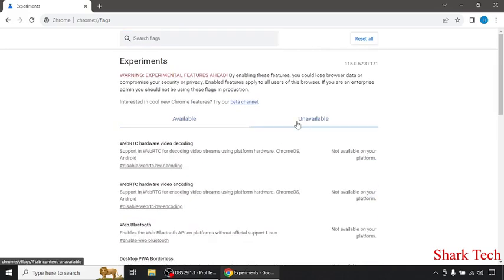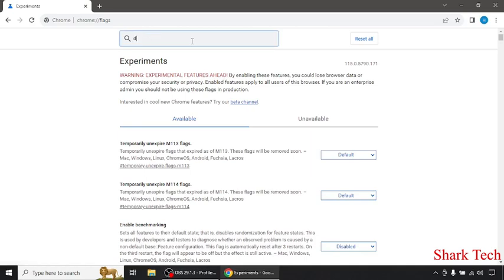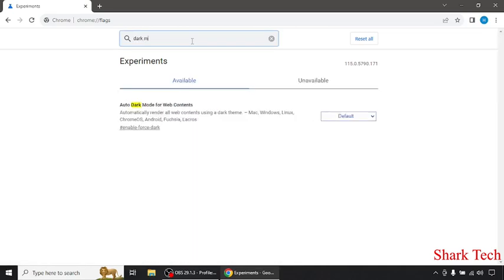You can also check out the available options. What you need to do is just type over here for dark mode. Right over here you can see Auto dark mode for web content. Automatically render all web content using a dark scheme.